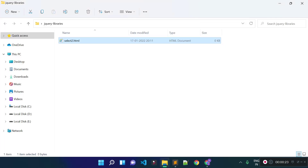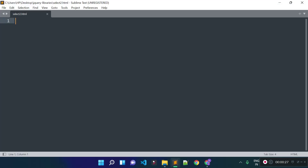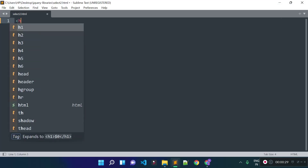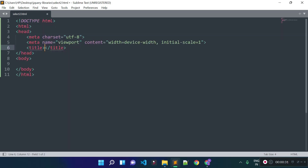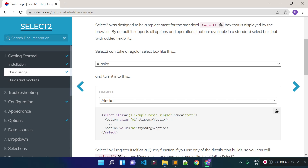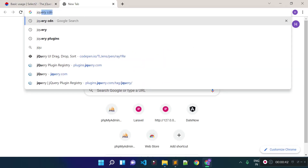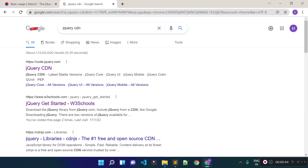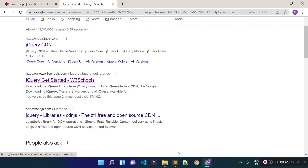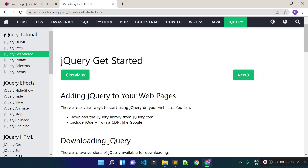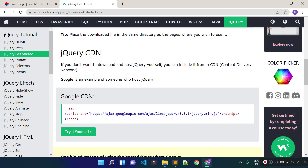I already created a file called select2.html and I opened that file in our code editor. Now I will open HTML blocks and include the jQuery CDN, because the Select2 plugin requires jQuery. I will search for jQuery CDN in Google.